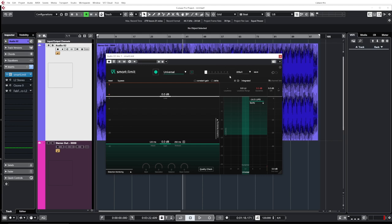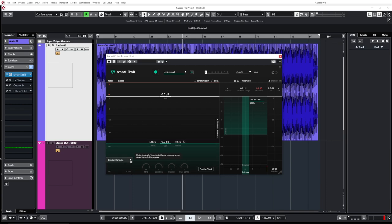Over here we have a preset section so we can save your preset and load them in another session if you want. We have undo and redo. We have the limiting section. We have distortion monitoring section that is super useful because you can clearly see what frequencies are distorting while limiting. We have the loudness and dynamics monitoring section over here and obviously the output bus.